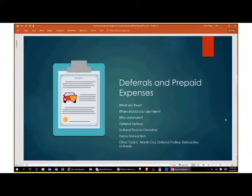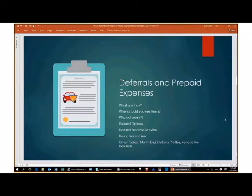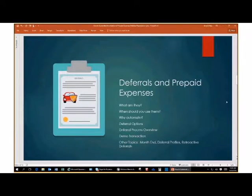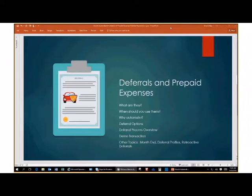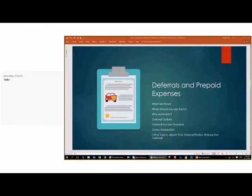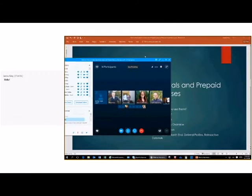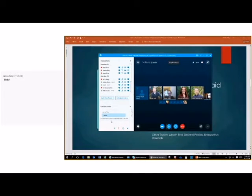Mary will go ahead and answer questions via chat, and then Janelle may address them at the end. We're going to spend about 30 minutes talking through the process of prepaid expenses. Janelle will stick around as long as she needs to in order to answer questions. To open the chat pane, at the bottom left-hand corner of the Skype meeting, there's a little chat bubble. If you click on that, it will open the chat pane and you'll be able to talk to us.